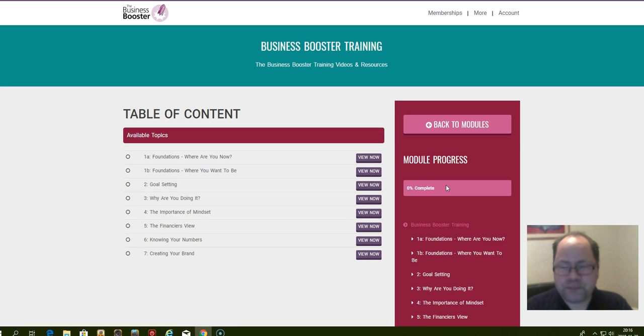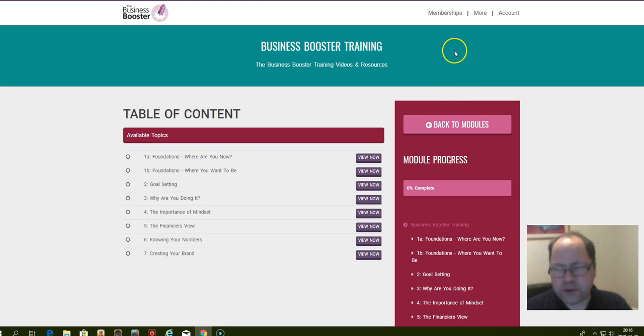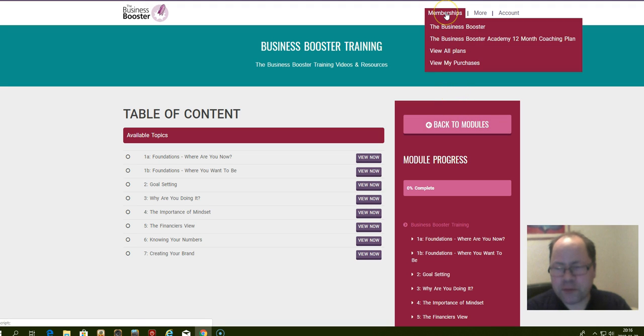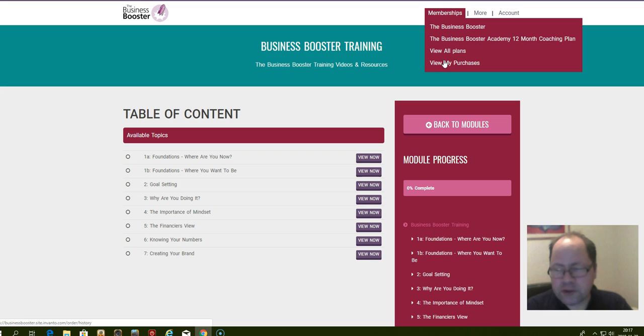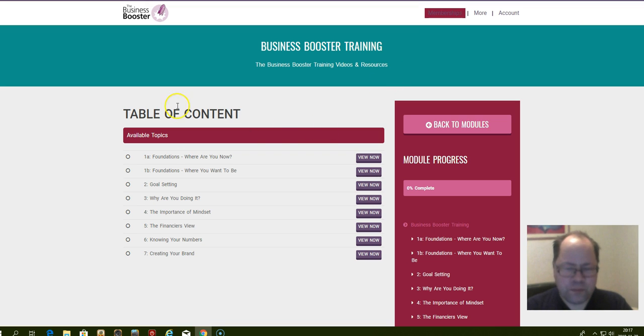To purchase, for instance, the one-year coaching, you just click on memberships here. You can view all plans or you can view your purchases, or you can go to the Business Booster Academy 12-month coaching plan.